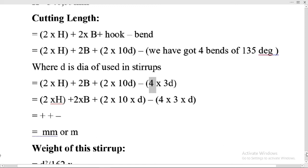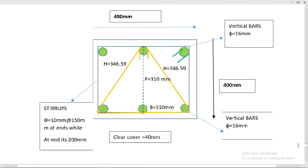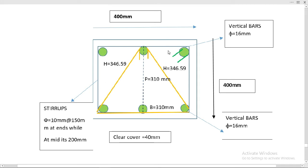To confirm in the section view: we have one 135-degree bend, another 135-degree bend, one hook at 135 degrees, and another hook at 135 degrees — a total of four 135-degree bends. The half base length is 155 millimeters and the total base length is 310 millimeters. In the formula we multiply 2 × B where B is the half value of 155 millimeters. We have two hypotenuse values, one on each side.